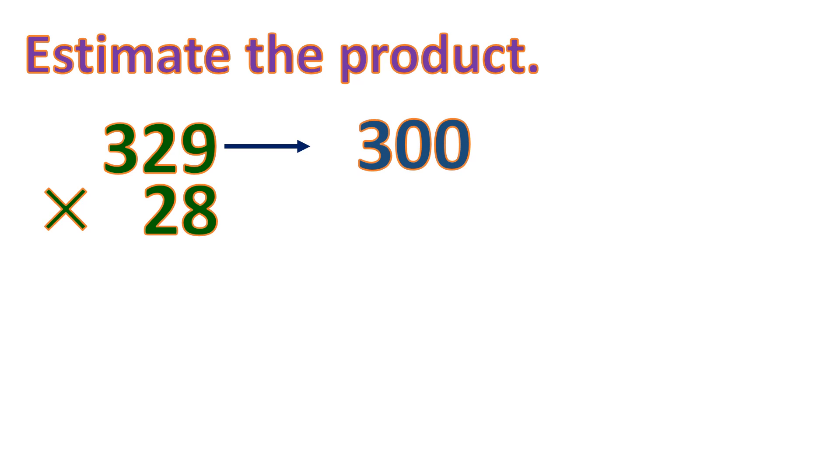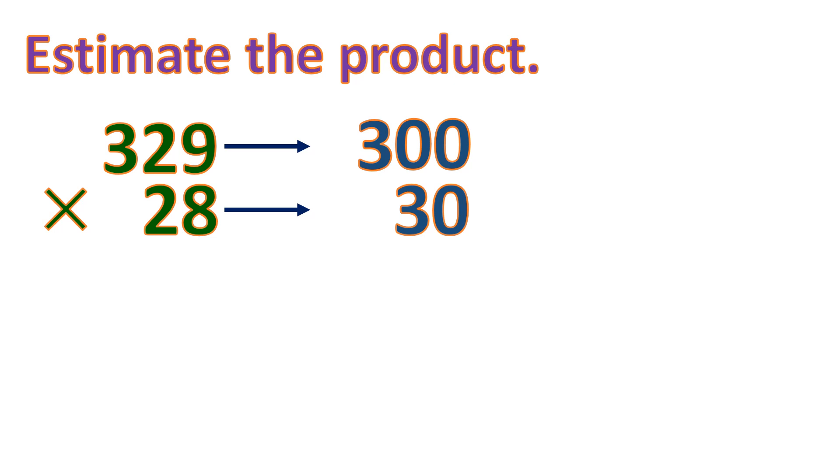And then we round off the multiplier with its nearest tenth place because tenth is the biggest place value for this number. Since the number at the right is 8, we round up and it becomes 30.